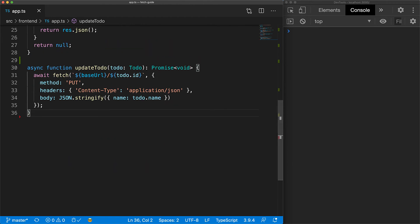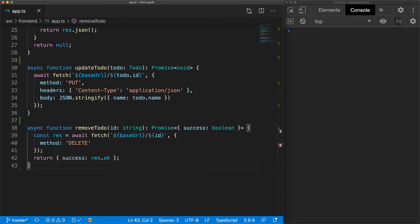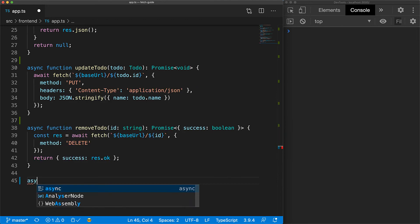The final utility we need is to delete a to-do item. We use fetch to make a delete request at the ID provided, and use response.ok to determine if the delete succeeded. And that's the end of the to-do utilities using fetch.